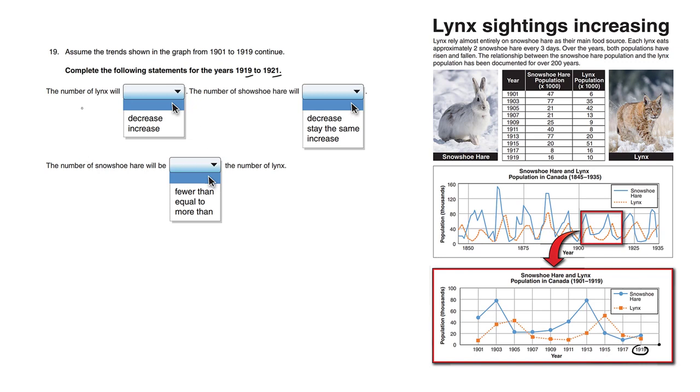The number of lynx will decrease, because as you can see, it seems that these cyclical patterns repeat every 10 years or so. From peak to peak 10 years, even from bottom to bottom.